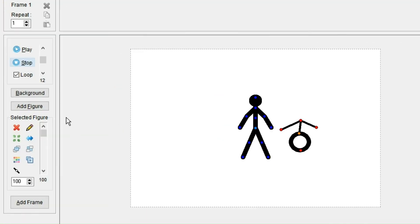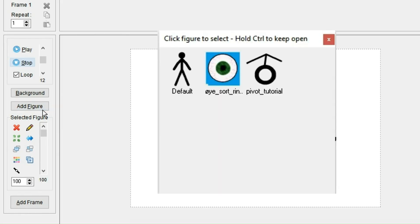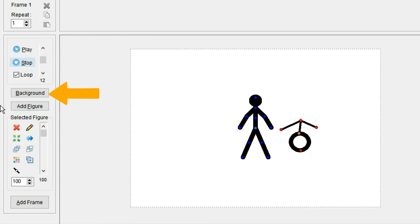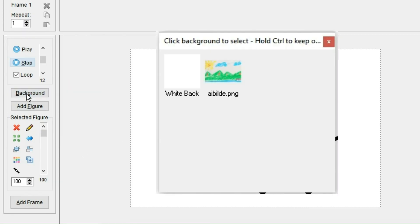And if you press add figure, you can choose between the figures and sprites you've already added to the animation. And similarly, you can press background to see all the backgrounds you previously have used in the animation. And that way, it's a little bit easier to pick them.